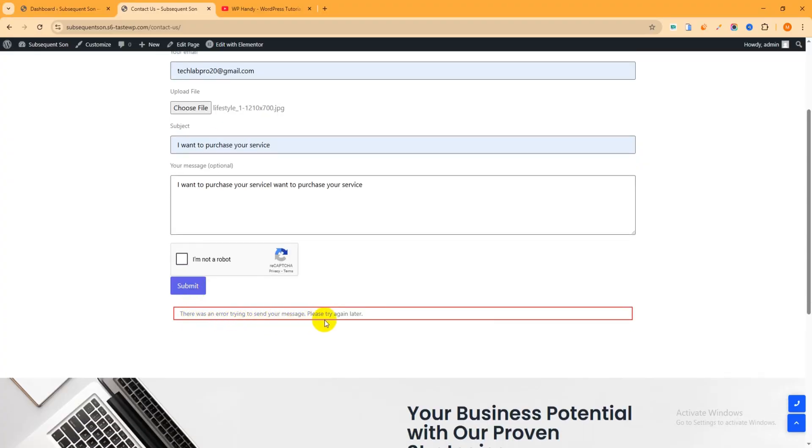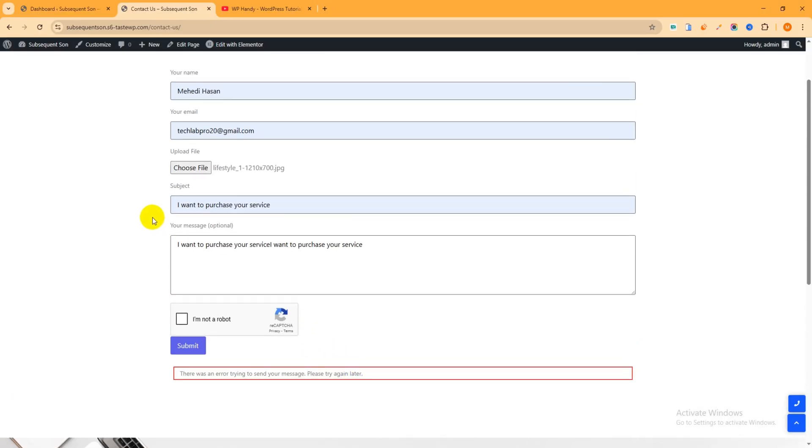And I am not a robot, just check this box and submit it. And you can see there was an error trying to send your message, please try again later. That means the message does not send. Now I will show you how you can fix it without any SMTP plugin, just with a few clicks.